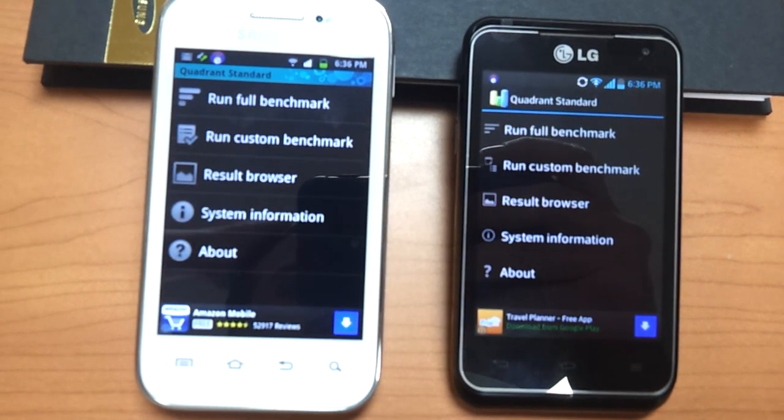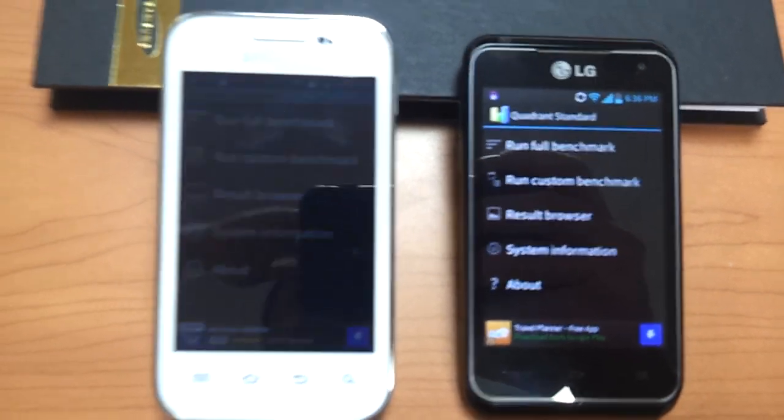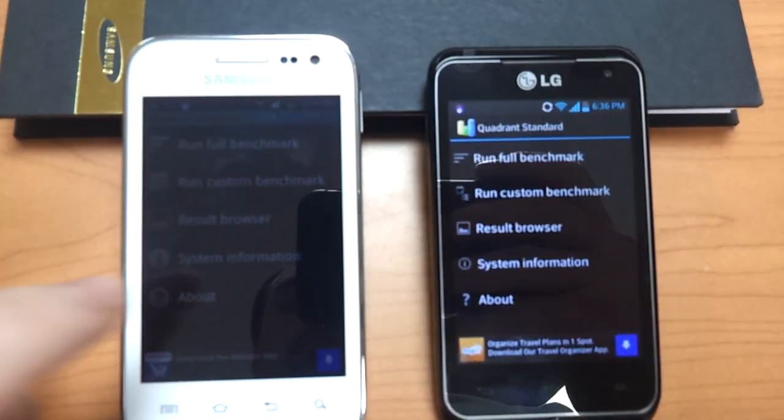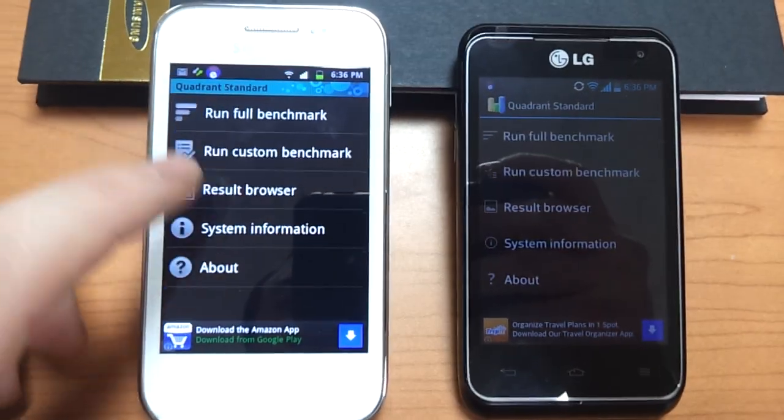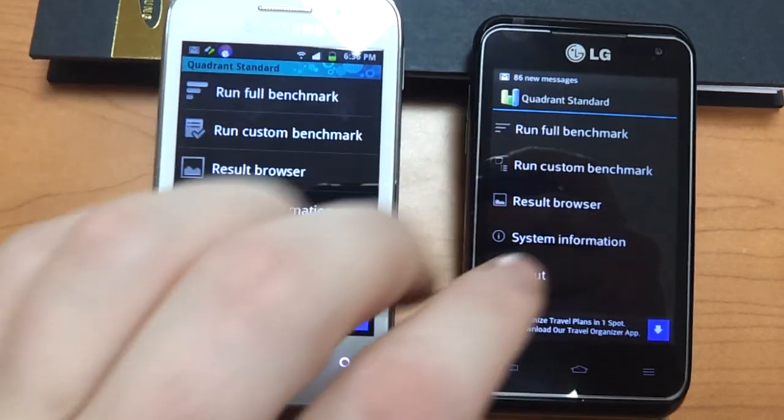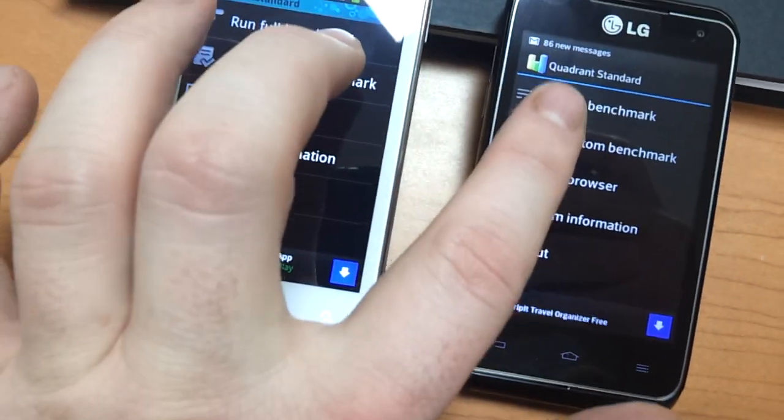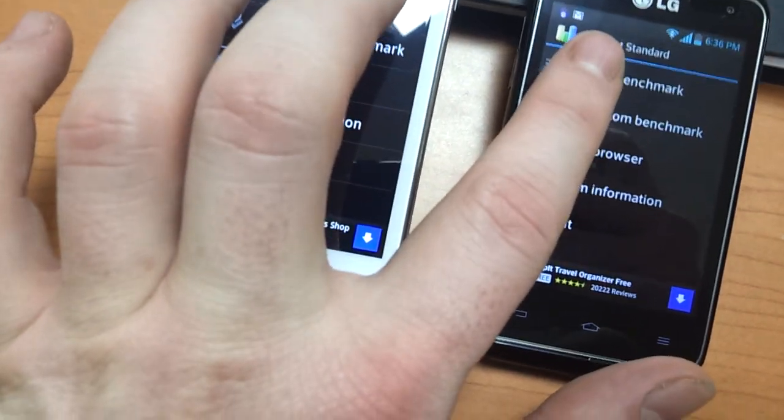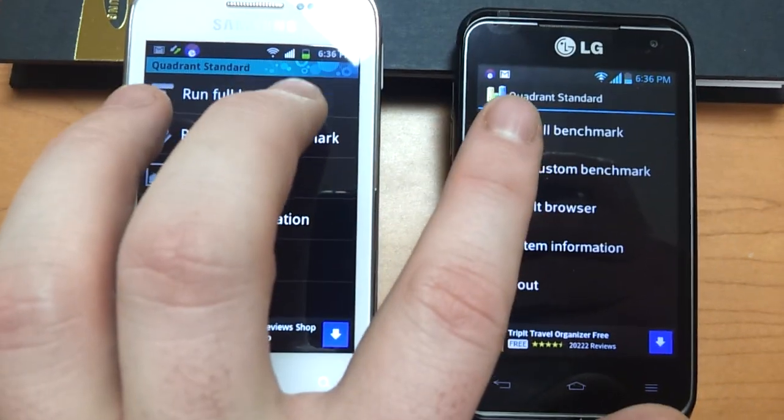I of course understand that the LG Motion has a much faster processor on it, but some people would like to see these two compared.